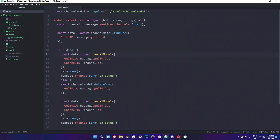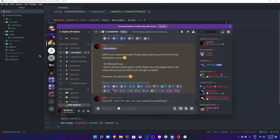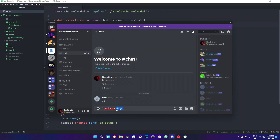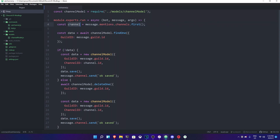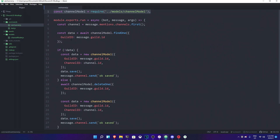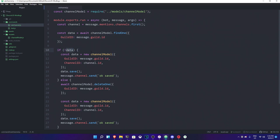In the setchannel.js command, every single code is gonna be inside of module.exports.run. This refers to the first mentioned channel in the message we're going to send. We're gonna get the data using channel model dot findOne. Channel model refers to the models folder, gets the channel model from over there. We set data as await channel model dot findOne with the guild ID from message.guild.id. It will find it. If it didn't find it, it's gonna go ahead and make a new model with the guild ID and channel ID, then save the data.